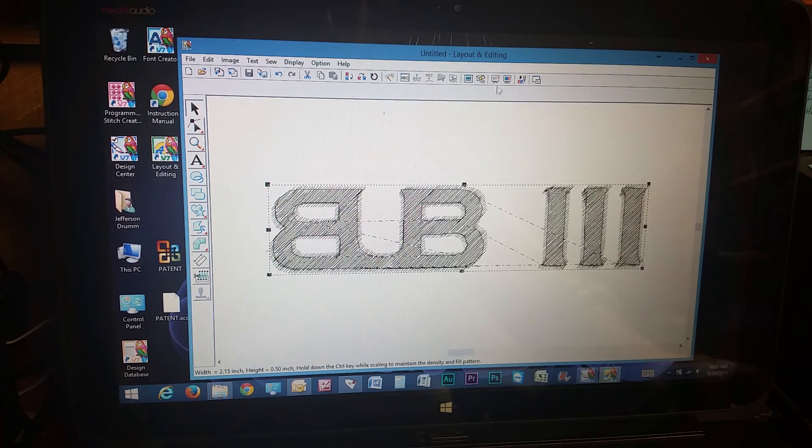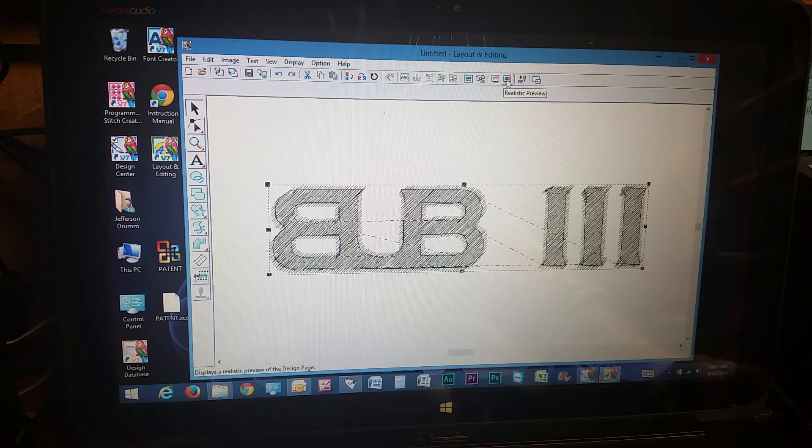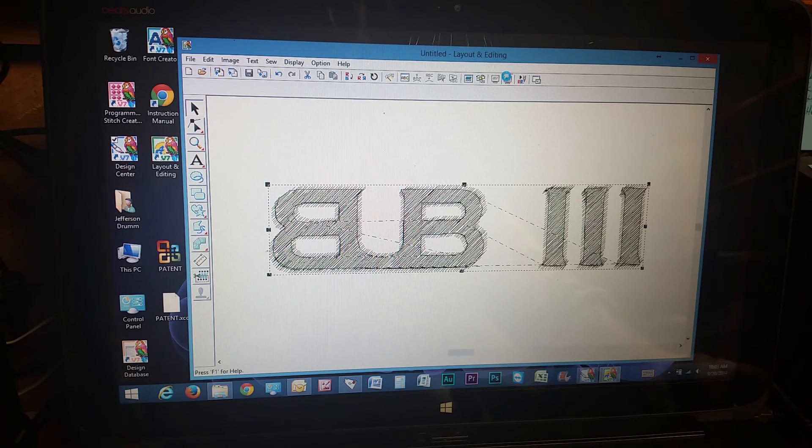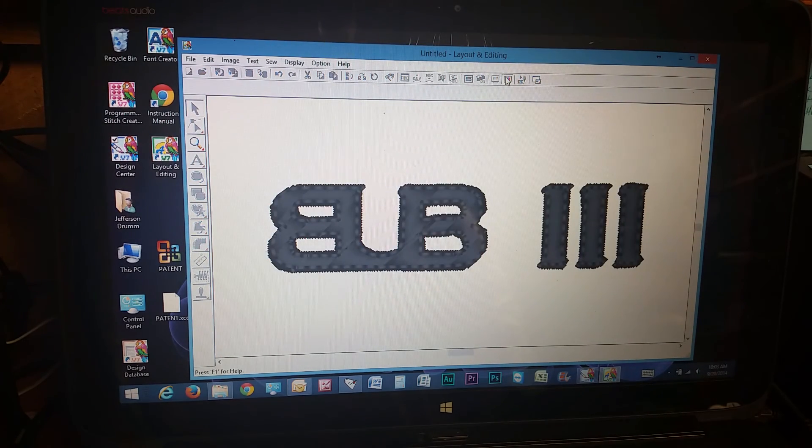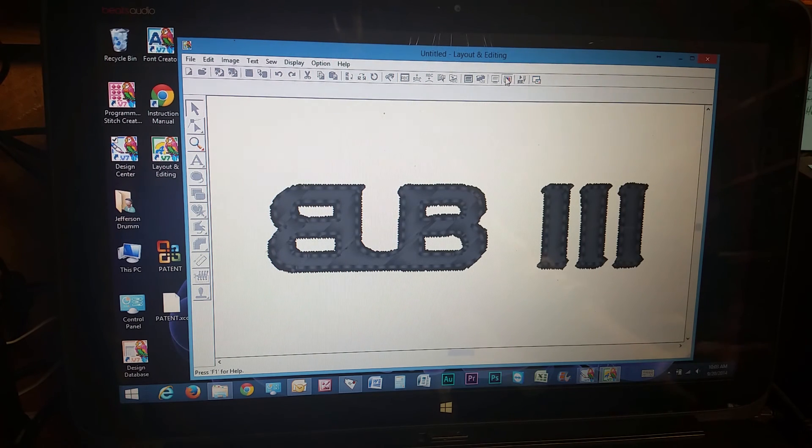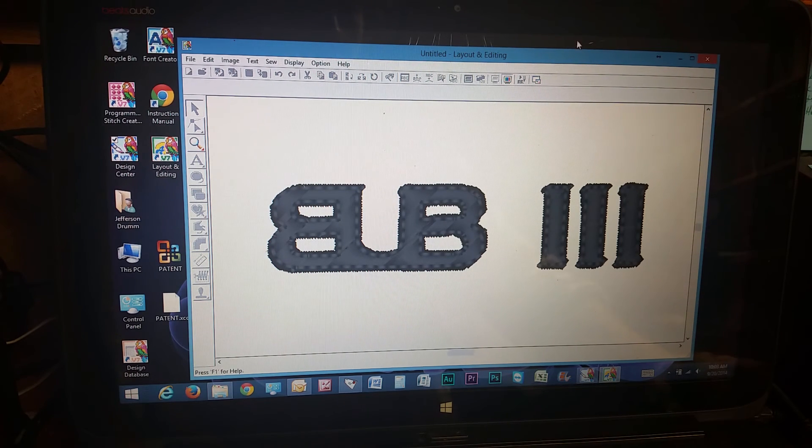And if you want to preview it, you can go up here to realistic preview. It's going to show you exactly what it looks like with the stitching. There we go. Anything you want to change, you can change. I'm going to leave it like that.